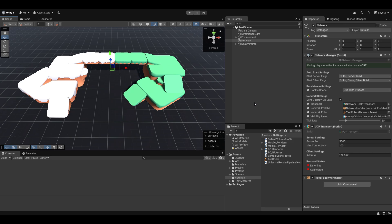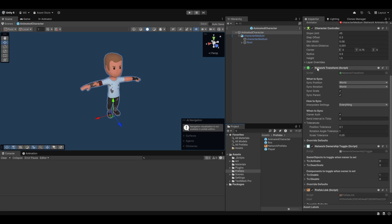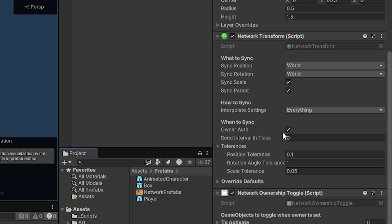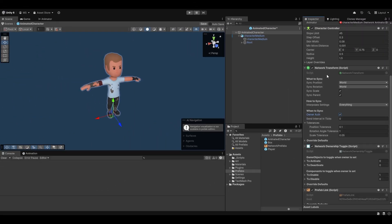Ownership affects a few things. One of them is the PeerNet default components. If we go into just our animated character, you can see we have a few of them here. We have the network transform, for example, which you can see by default is owner auth. This bool means that if you're the owner, you control it. If this is disabled, it means the server is what controls it and owners will never control it regardless of who owns it. This also means that if we change ownership, now you control it instead of me, at least on the network transform.